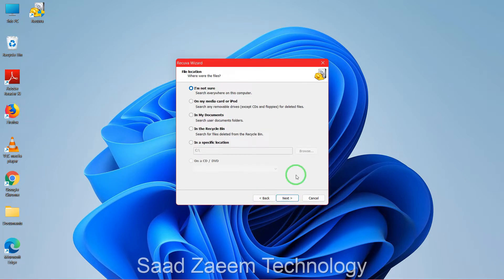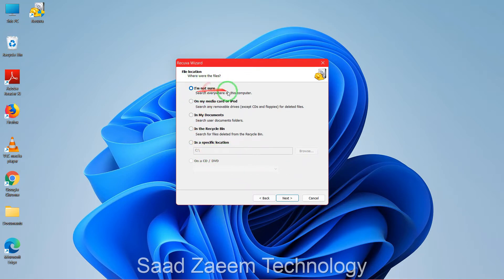Now you'll have to select the location. If the files were on a removable drive — for example an external HDD, external SSD, or USB — select the second option. If they were in your documents or recycle bin, select that option. If neither, you can specify a location by typing it in. If you're not sure, click the first option. If they were on a CD or DVD, select the last option. Then click next.